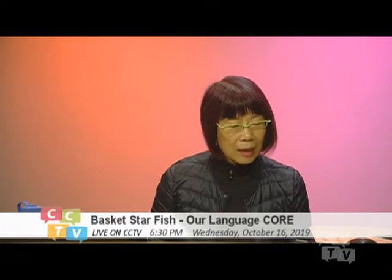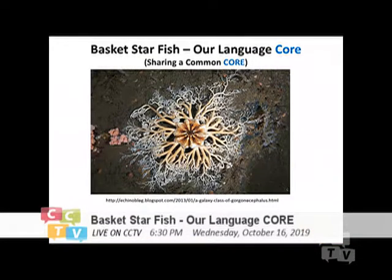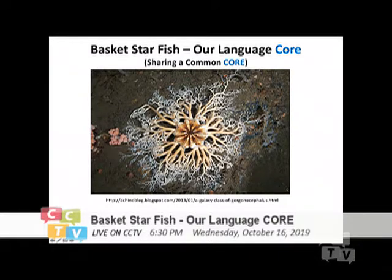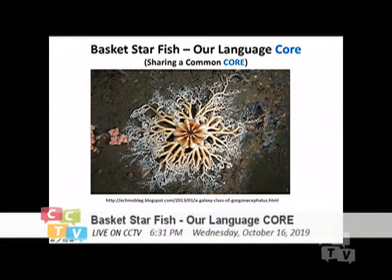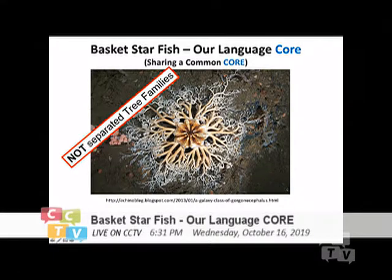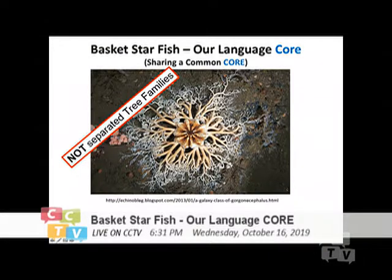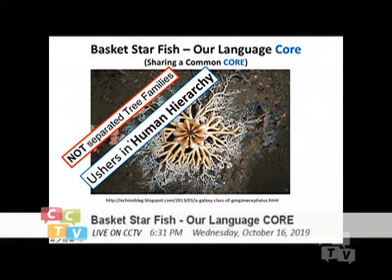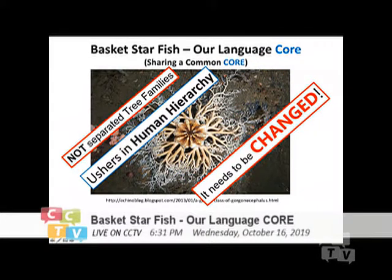I'm going to start tonight's slides. Once again, I'm going to show you the Basket Starfish, and this is our common language core. Every single family — what you call a family tree — is just a branch, and we all started at the same time. I propose not to look at it as a separate tree family, because in that way we will usher in human hierarchy. So I think it needs to be changed.